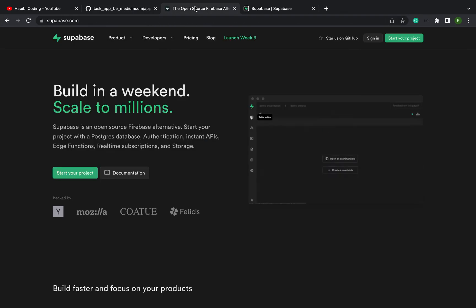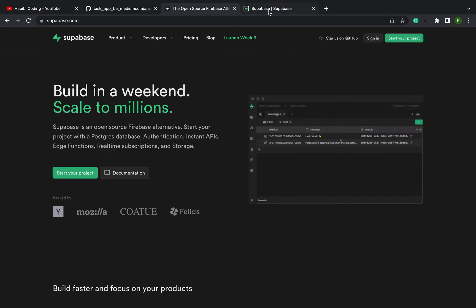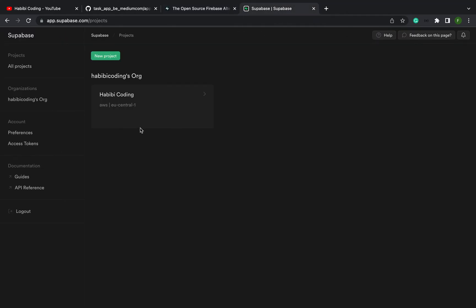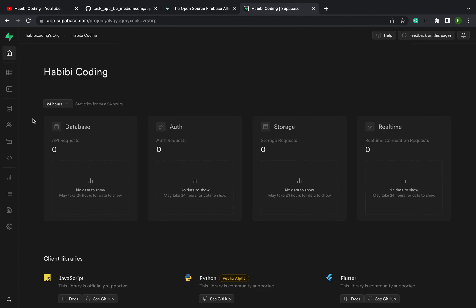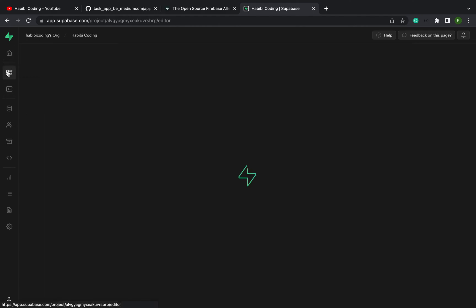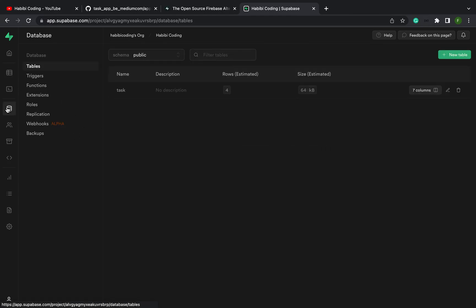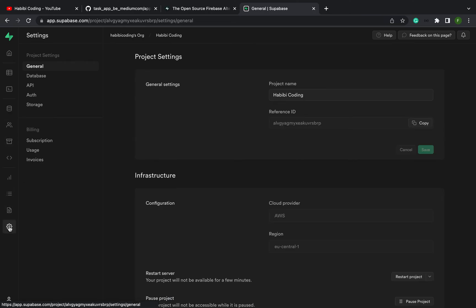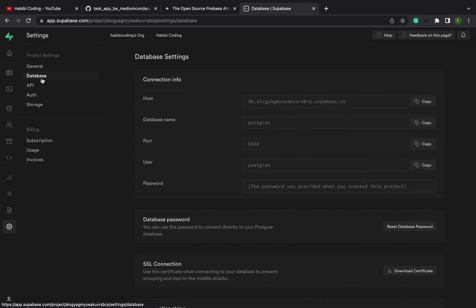Go to supabase.com and sign in with an account. After you have signed in, you should see something like 'My Project'. You should see the table editor. I already created a table — the task table. What we need right now are the database settings. Here they are.